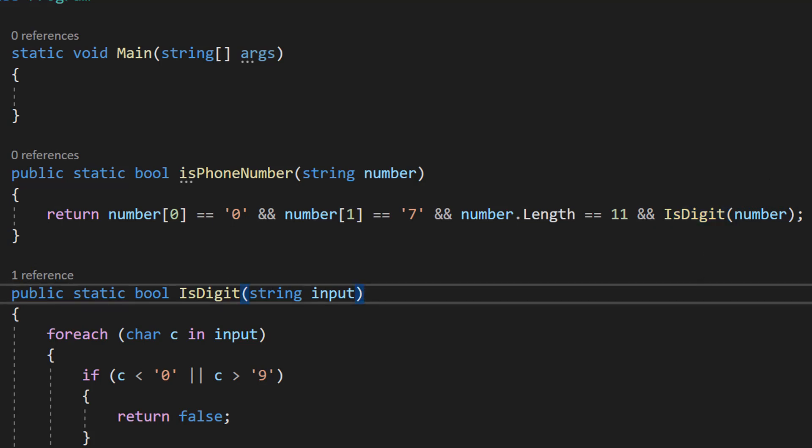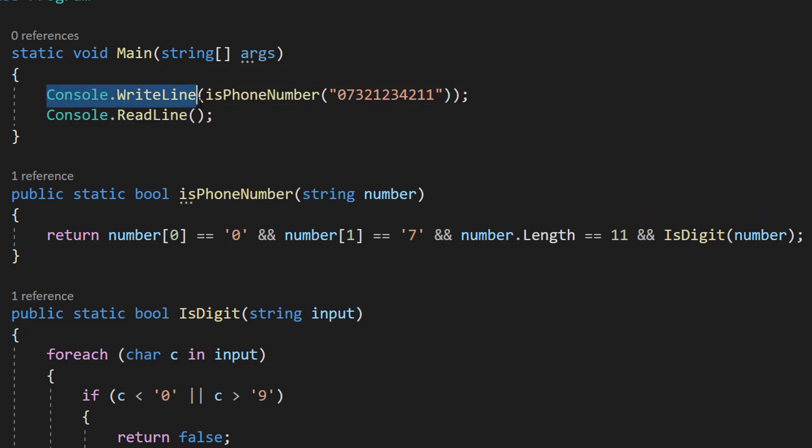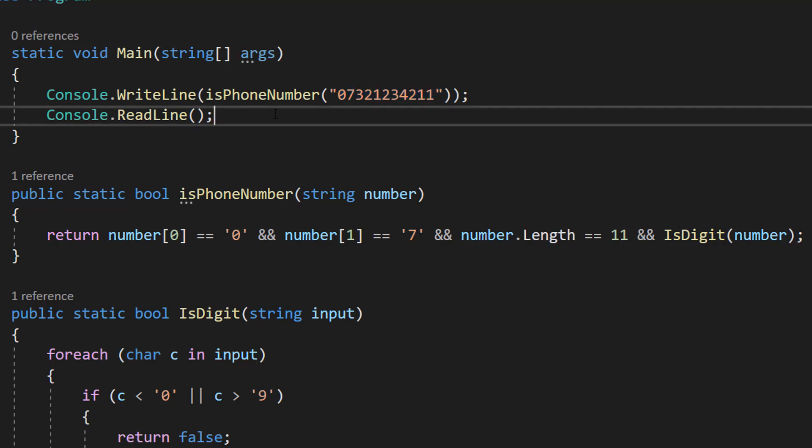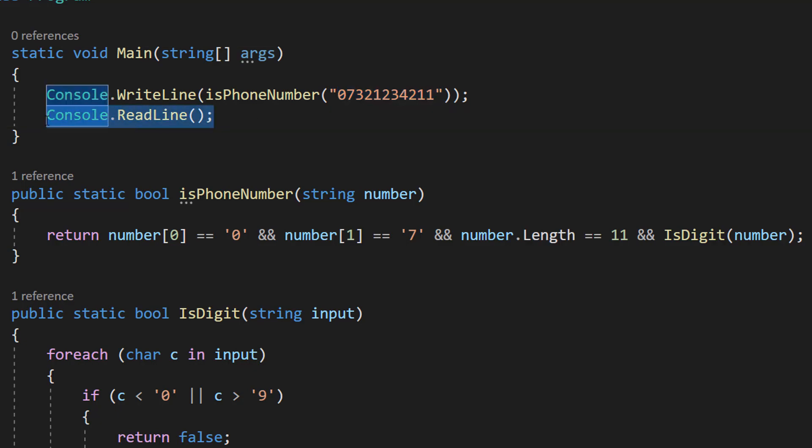With all of that, let's go to our Main method. We're going to do Console.WriteLine IsPhoneNumber, put in a test phone number here, and then Console.ReadLine.